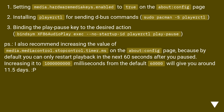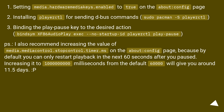I also recommend increasing the value of media.mediacontrol.stopcontrol.timer.ms on the about:config page, because by default you can only restart playback within 60 seconds after you paused. Increasing it to 1 billion milliseconds from the default 60,000 will give you around 11.5 days.